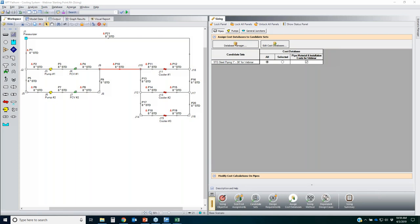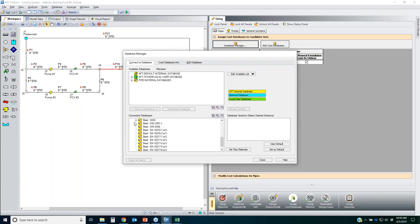We're at about the one-hour mark. If you need to head out that's perfectly fine—I appreciate you listening. You can watch the recording later and jump ahead to the one-hour mark to pick up where you left off. For those staying, I'll keep going. My pipe material and installation cost database is now created and assigned to the candidate set.